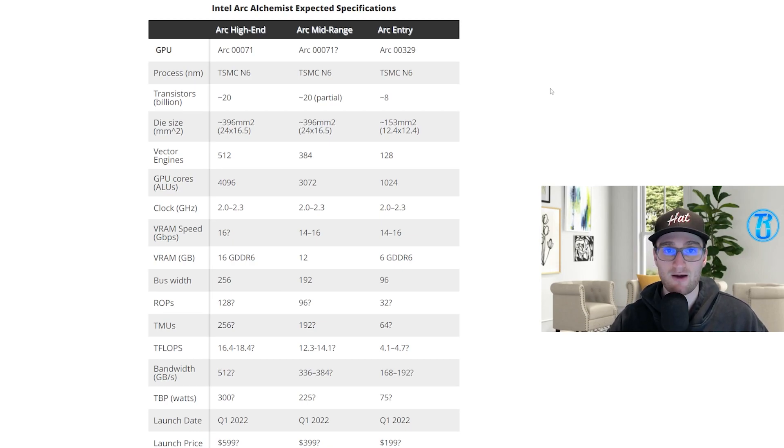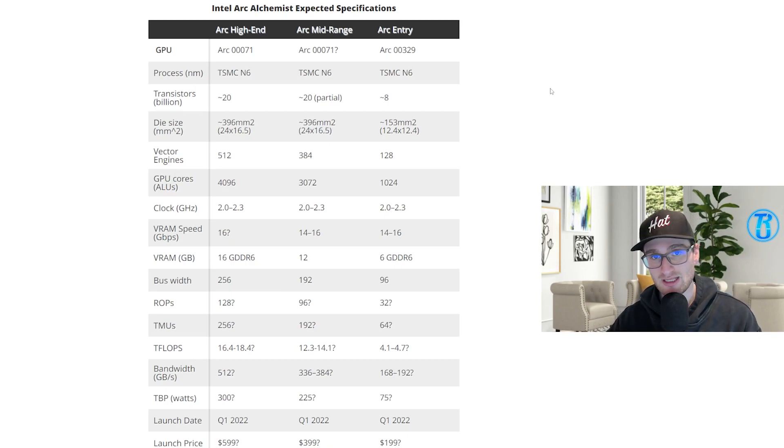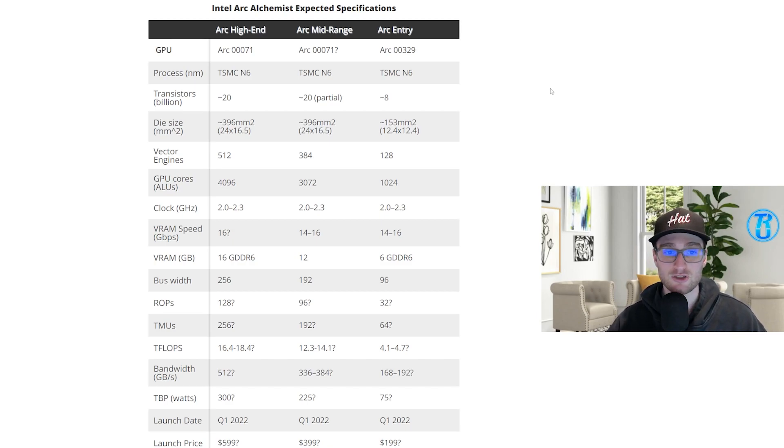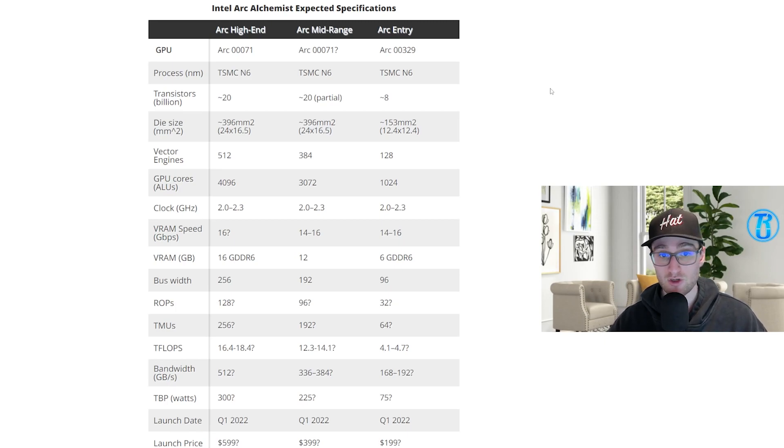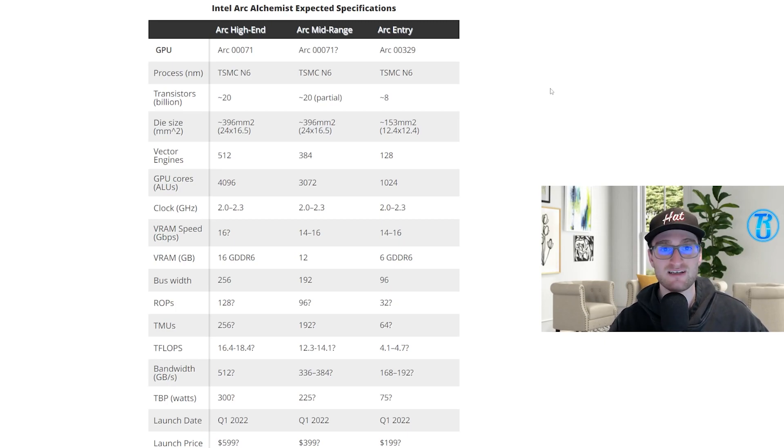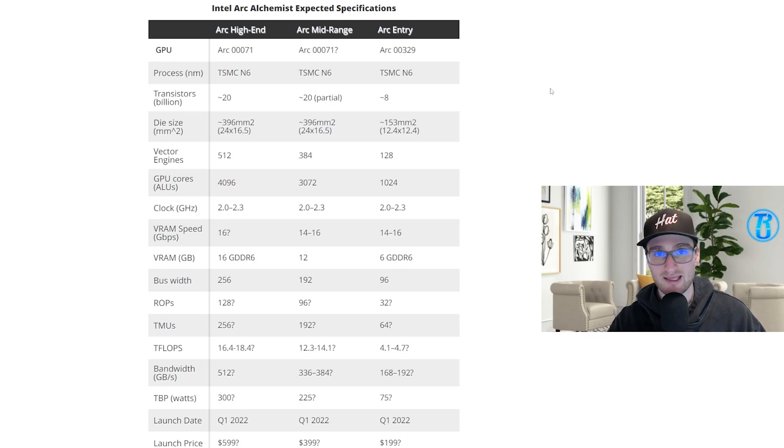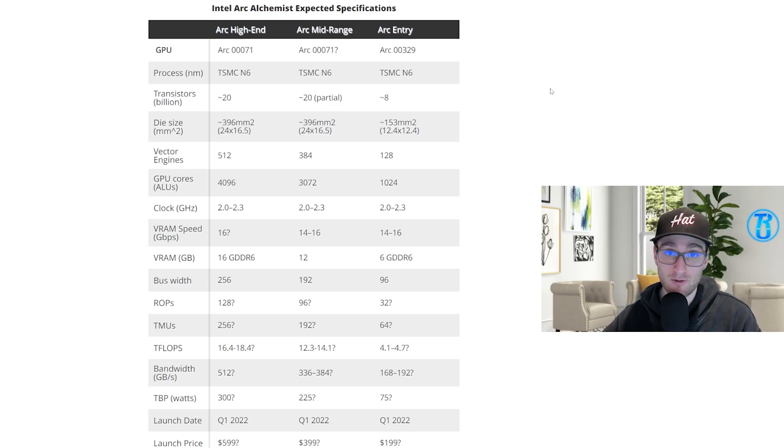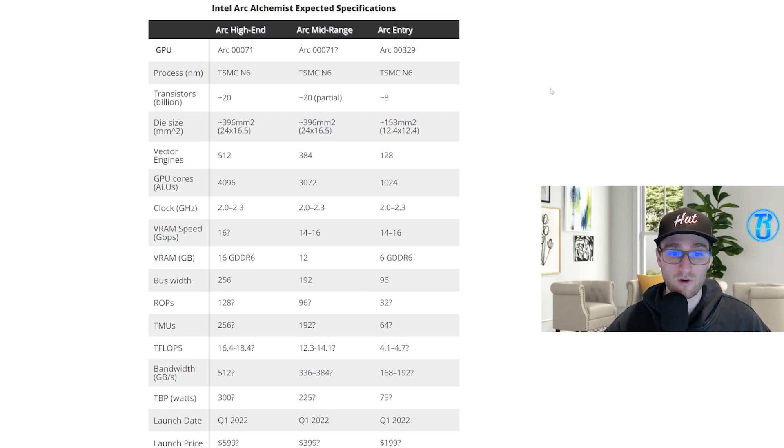In terms of the actual compute units that we'll see from these cards, the entry-level Arc Alchemist GPU will have 128 execution units all the way up to 512, which should be the one that everyone's been touting as this actual gaming card that gamers will be able to buy and use as a replacement for an AMD or Nvidia card.